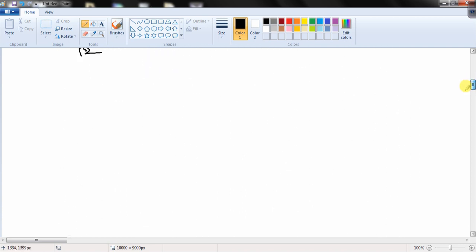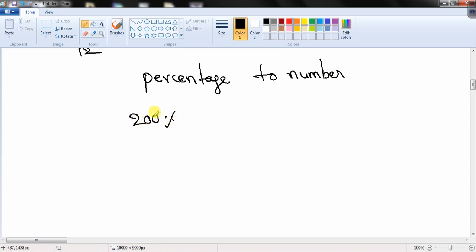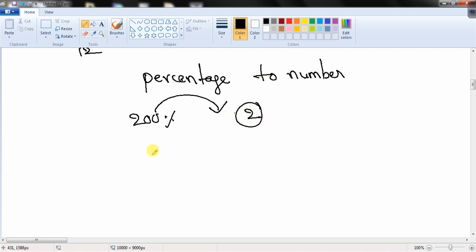To convert a percentage to a number, remove the % sign and divide by 100. For example, 200% converted to a number is 2.